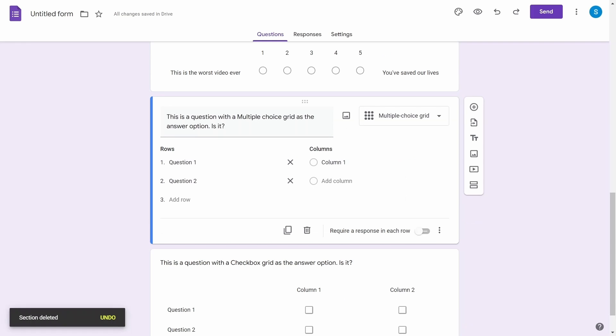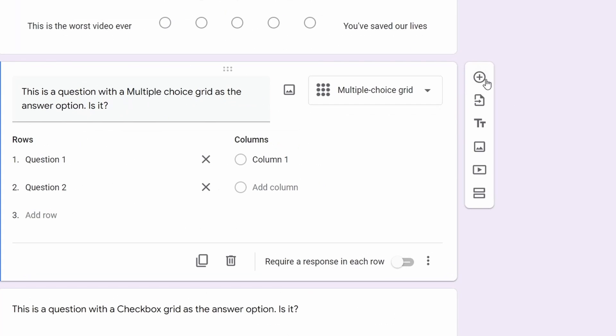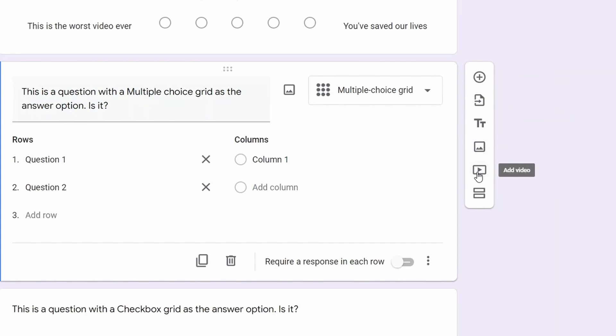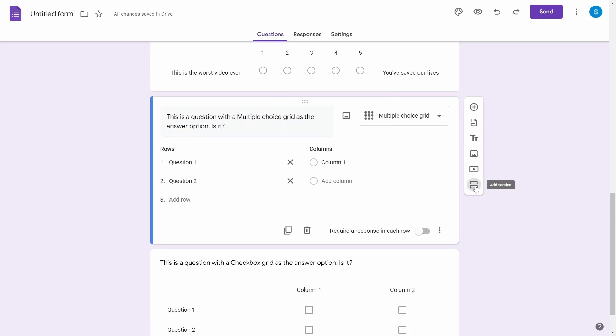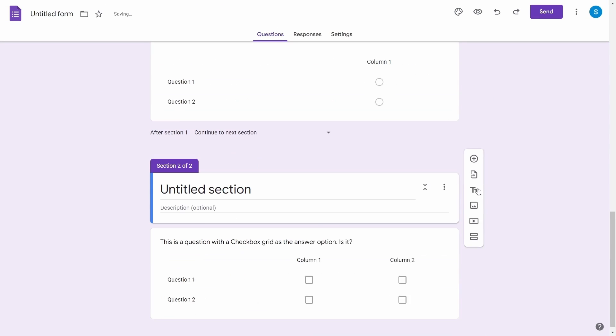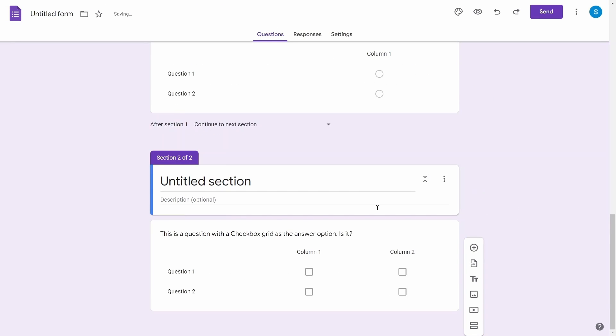Apart from that we have this floating options next to the questions which can be used to add a bunch of different stuff like adding questions, image, video and even splitting your form into different sections.